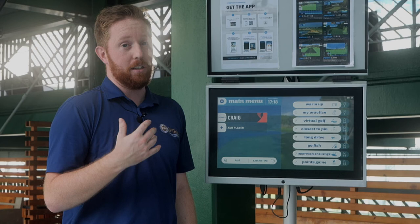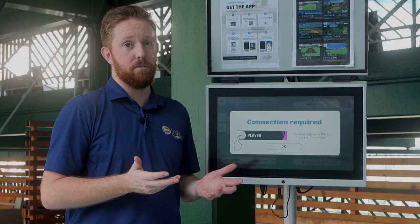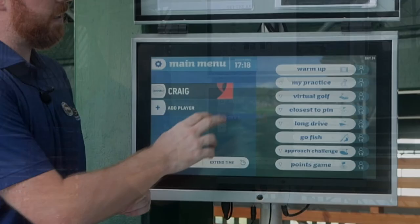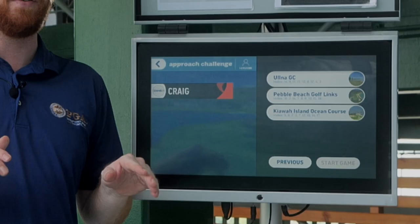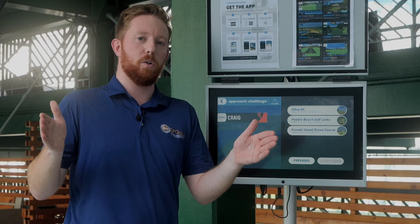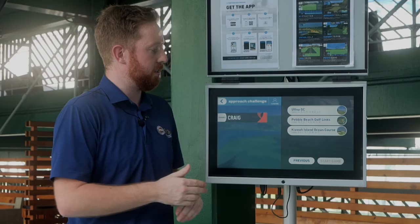One of my favorite games as a coach teaching kids is Go Fish, a premium feature that requires the login. The approach challenge is similar to virtual golf but you just hit the approach shot into the green — no full course play, no mulligans. The closest shots across nine holes are accumulated for your score, so it's about consistency and hitting constant good approach shots, not just one great shot.